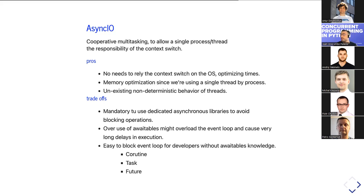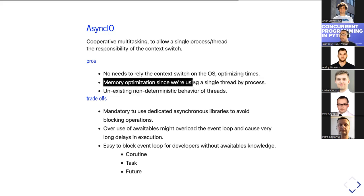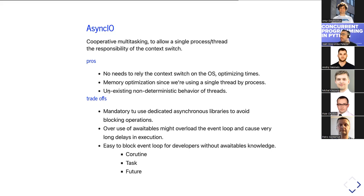Pros of async IO: we don't rely on OS context switching, which is beneficial because the OS can switch threads even during pure Python execution. With async IO, unnecessary switching won't happen — we explicitly tell the event loop when to wait. We also get memory optimization since we only have one thread, unlike multi-threading where each thread reserves its own stack memory.